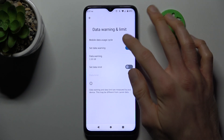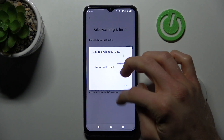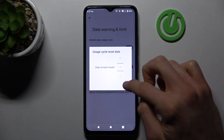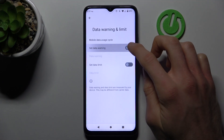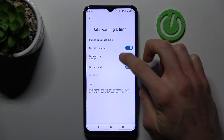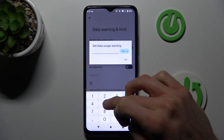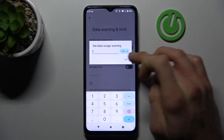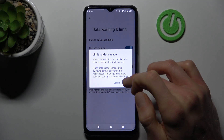First, we can set when our cycle starts — maybe the first day of each month. Then we can turn our data warning switch on or off, and we can set it to a custom number in megabytes or gigabytes, whatever you need and prefer. The same applies to data limits.